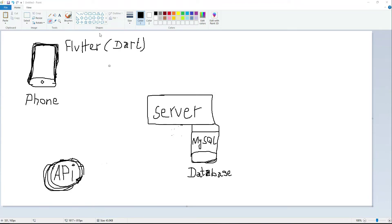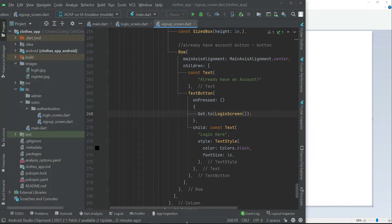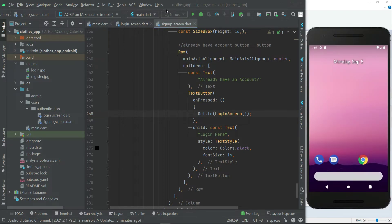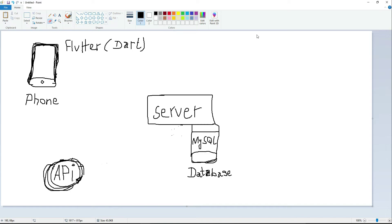Before we proceed, let me show you one by one. Our phone, which simply means the Flutter application, which we are developing using the Dart programming language. This is our Flutter CloudSet project, which we are developing and testing on our mobile phone — basically this is our client application.